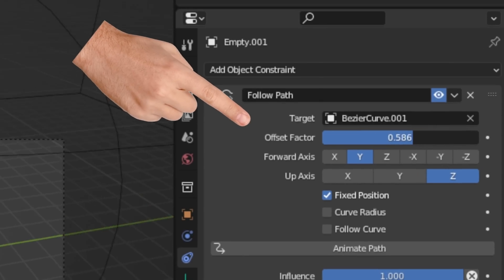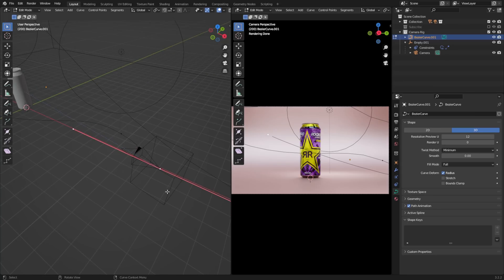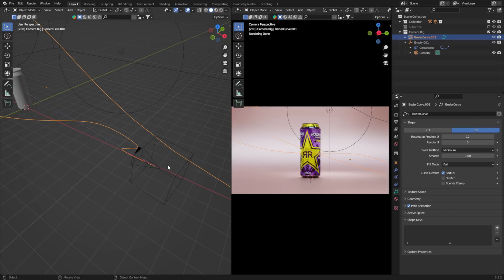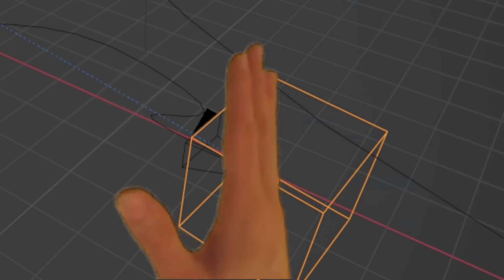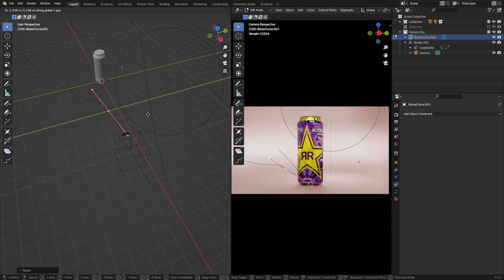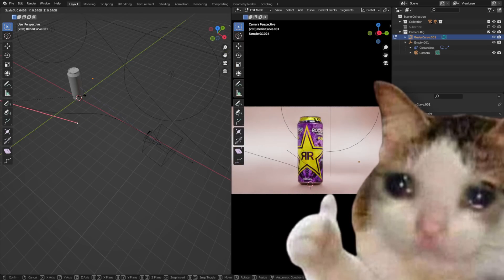I found to get a nice result, it's important to ensure there are no hard edges on the curve. So if you see any, just scale them out to create a smooth transition.